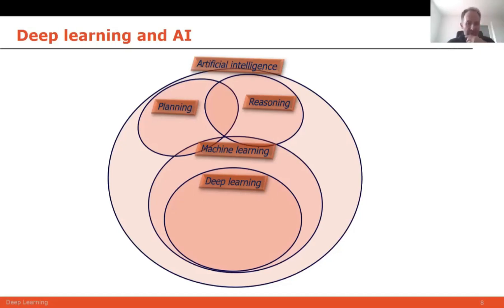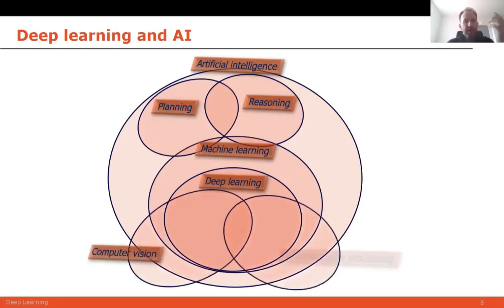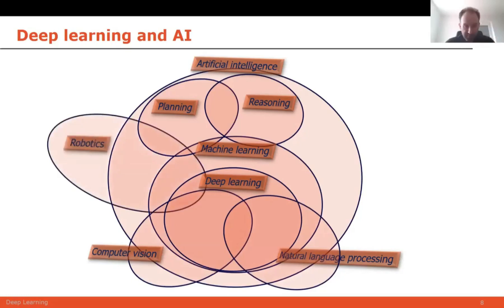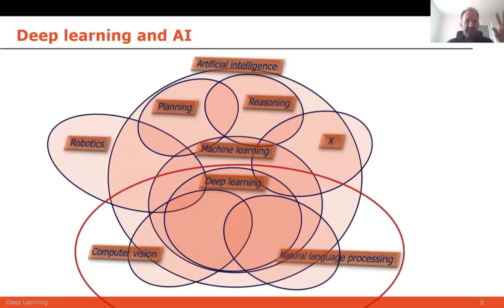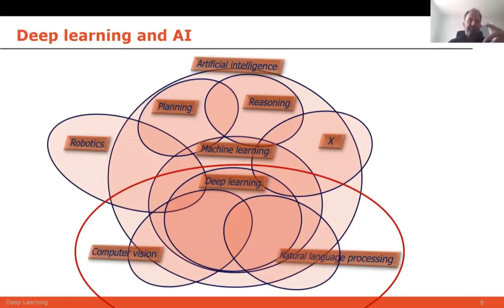That's why deep learning is so exposed. We have different disciplines like computer vision, natural language processing, language technologies, and even robotics that make use of AI and of deep learning itself. But most advancements have been made in the fields of computer vision and natural language processing. That's why I will focus on those two areas plus deep learning in my lectures and show you a number of examples of what can be done with this technology.